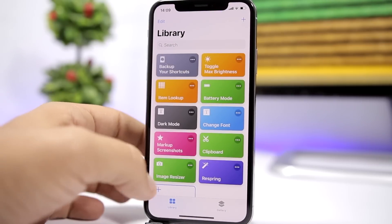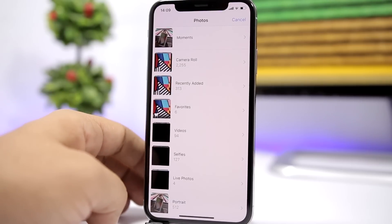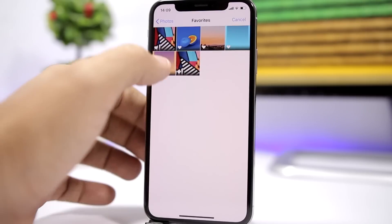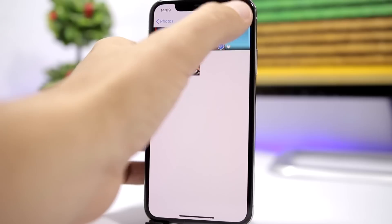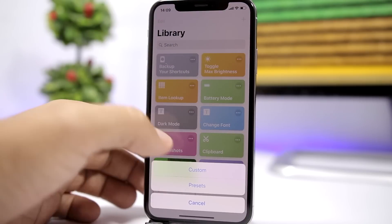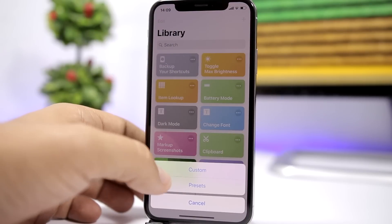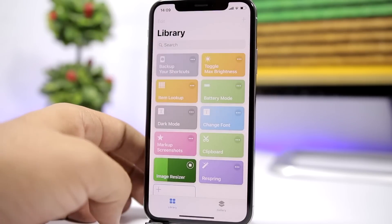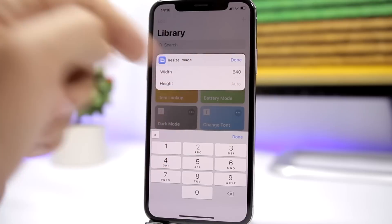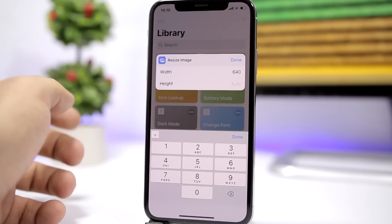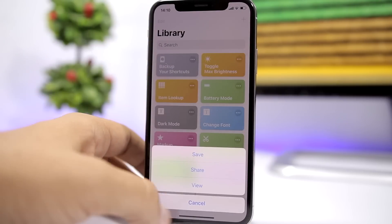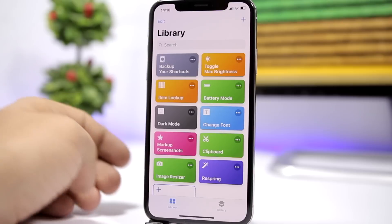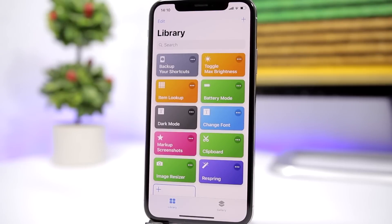The next one is 'Image Resizer.' It allows you to resize your images. Pick any image, click done, and then choose a custom size or a preset. Enter the width to which you want to resize your image. Really cool.